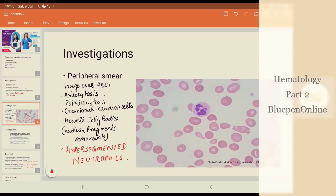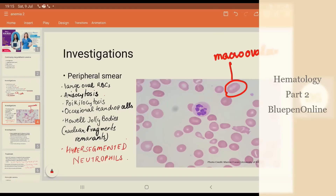When we get a smear done — if we take the blood of a patient with megaloblastic anemia and smear it on a slide — what do we see? We see large macro-ovalocytes. Macro means large, oval-shaped ovalocytes. We also see anisocytosis, that is different sizes, poikilocytosis, that is different shapes, and occasionally teardrop cells.